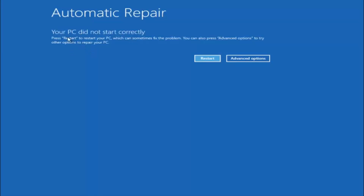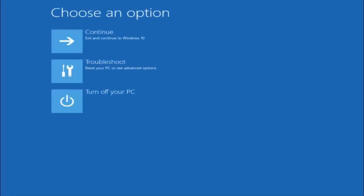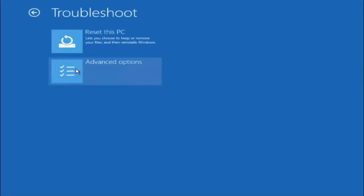You are going to get an error saying your PC did not start correctly. Press restart to restart your PC, which can sometimes fix the problem — in our case it has not. You can also press advanced options to try other options to repair your PC. Left click on the advanced options button right next to restart. Underneath choose an option, left click on troubleshoot. Now that we are underneath the troubleshooting window, select advanced options.